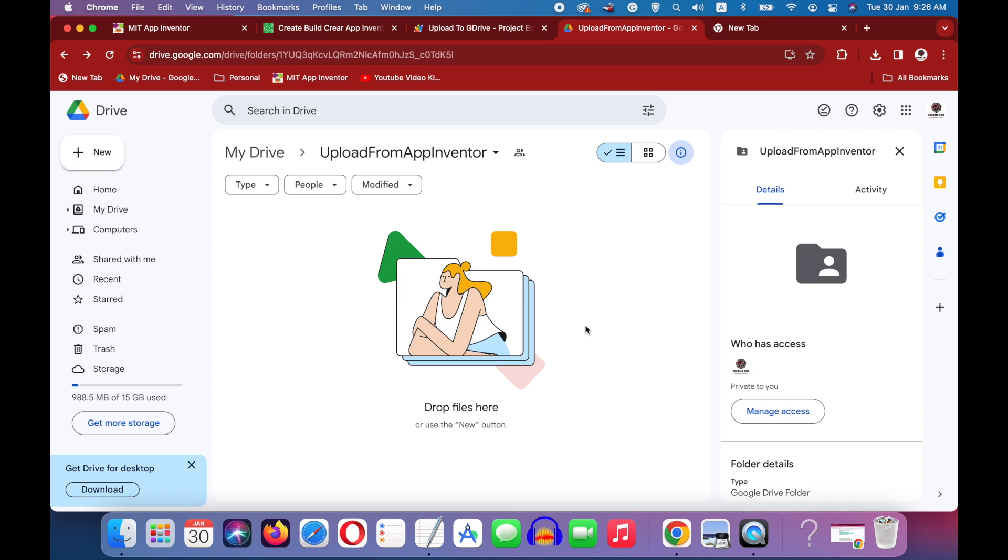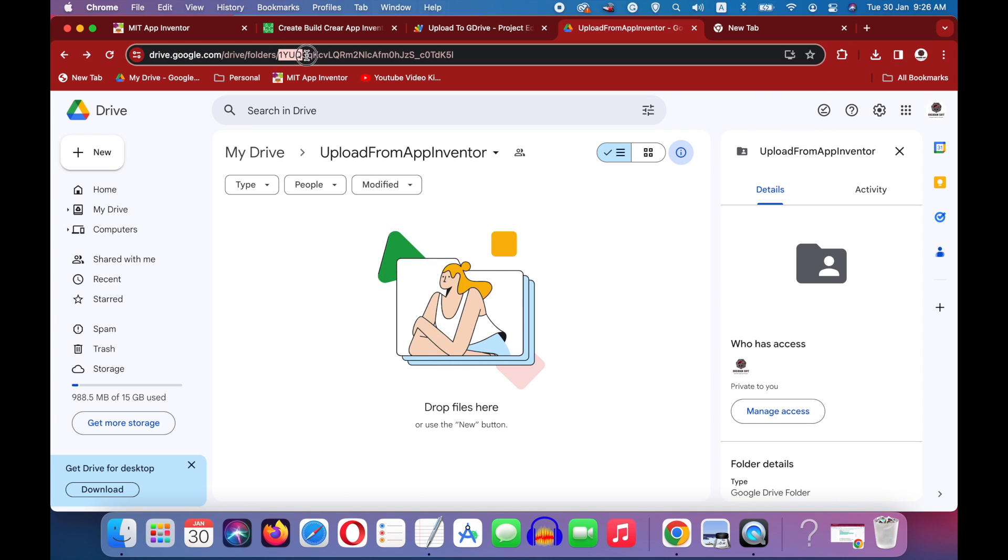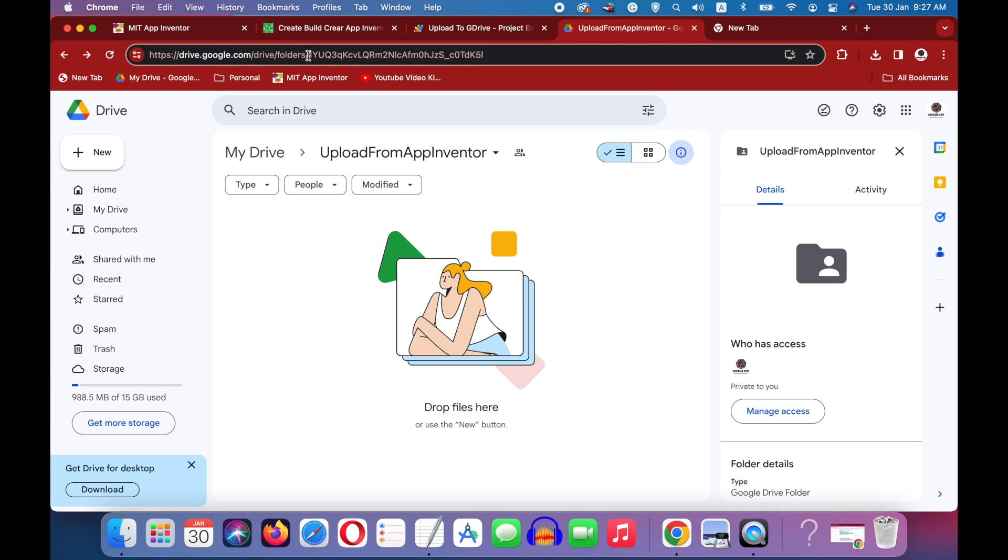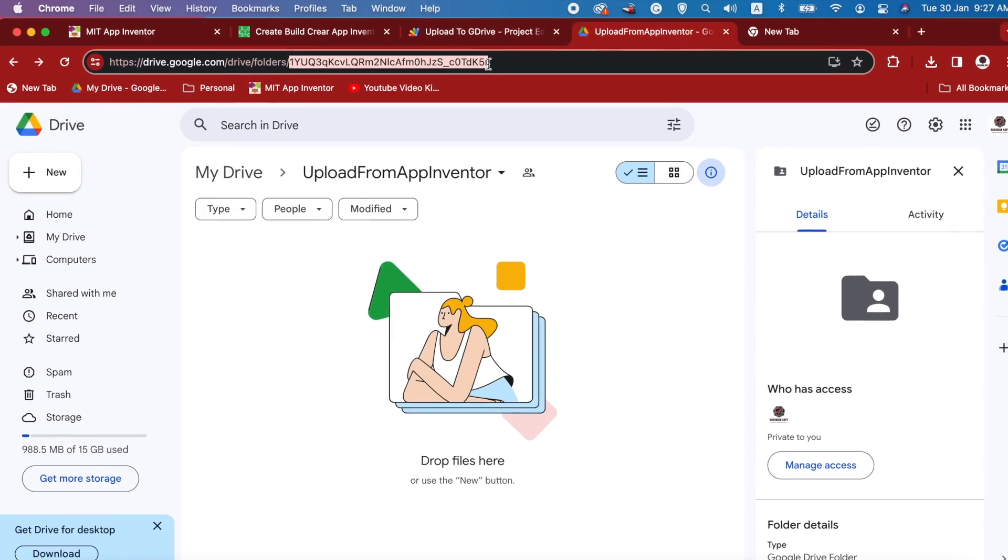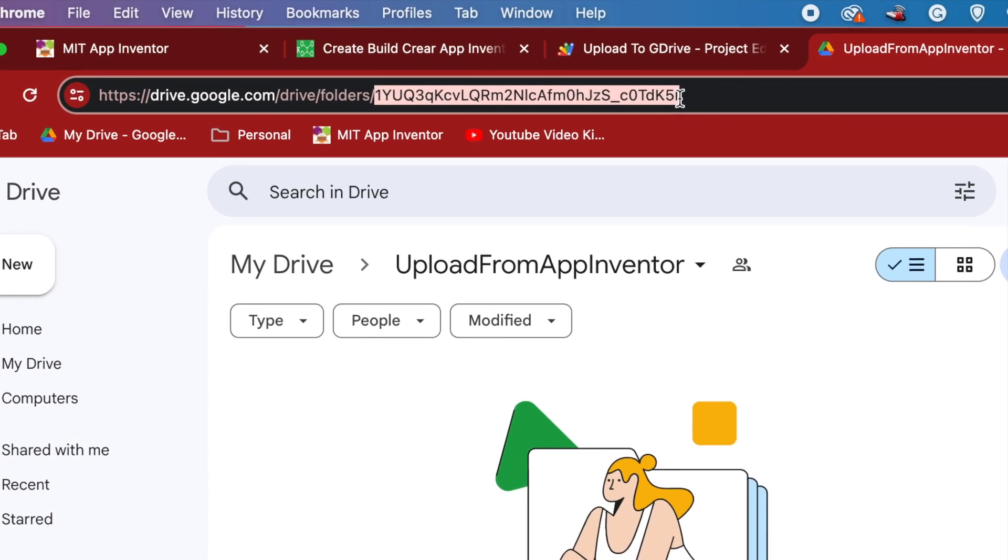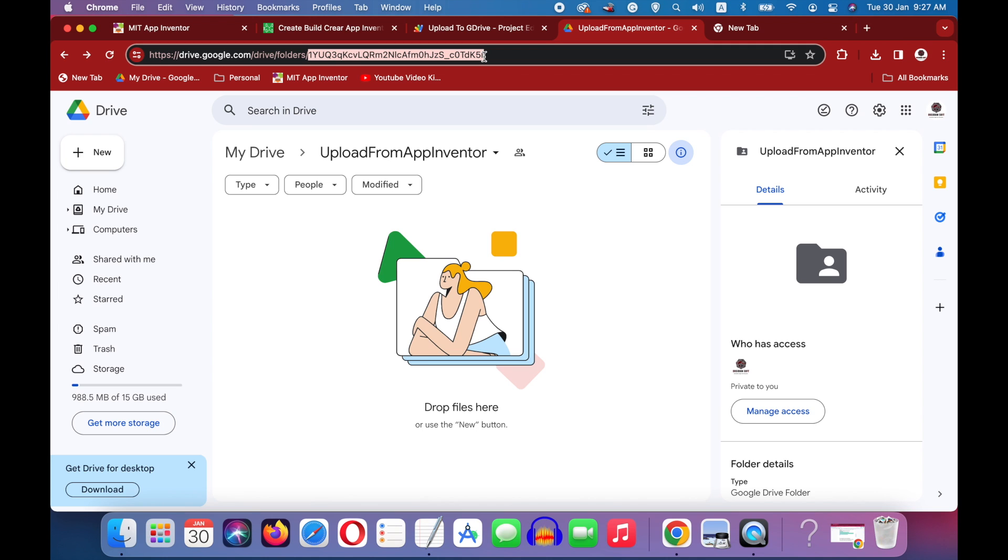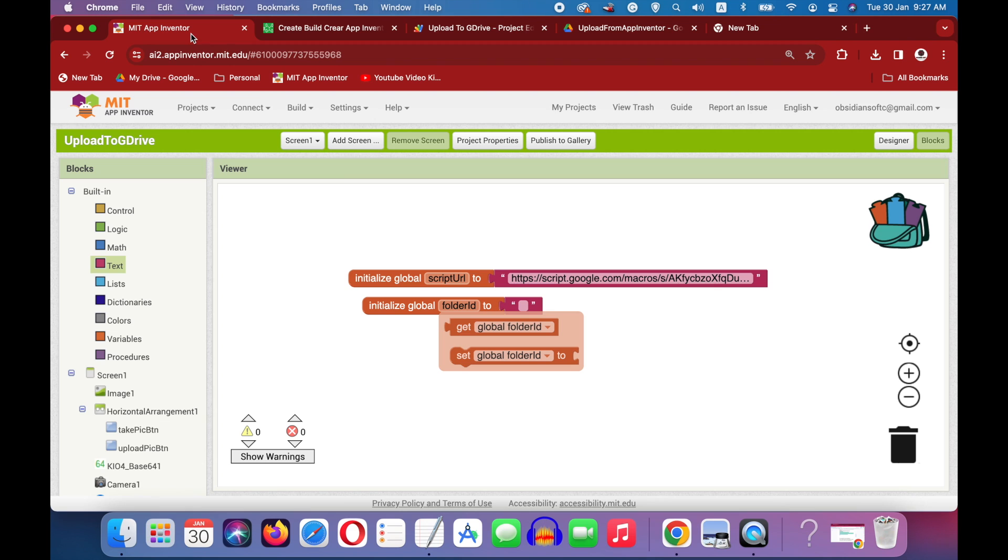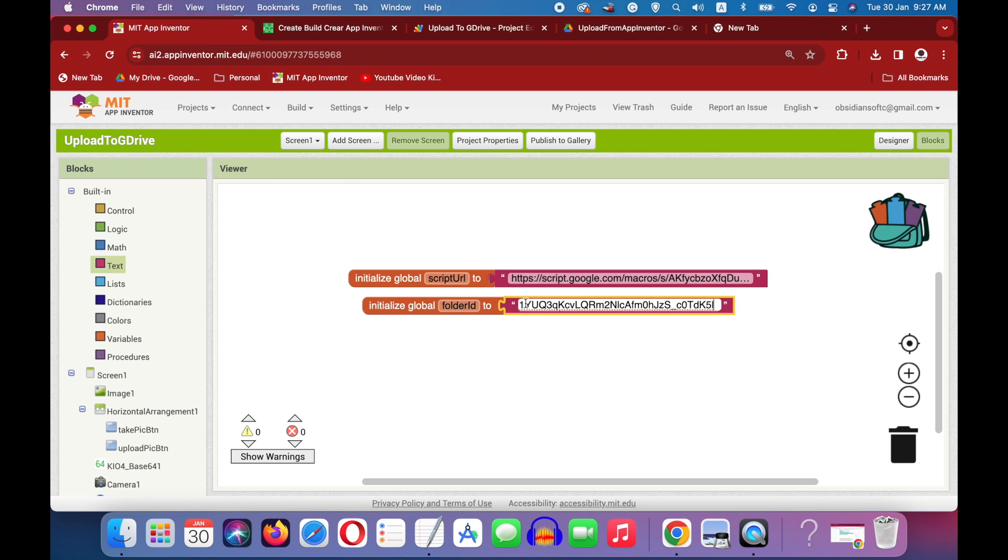And now you copy this folder ID. We are inside our folder, this is the folder that we created and we shared. And now copy this after the last forward slash. So this is the last forward slash, so copy it from here. And come back to your App Inventor project and paste it for your folder ID. Okay, this is done.